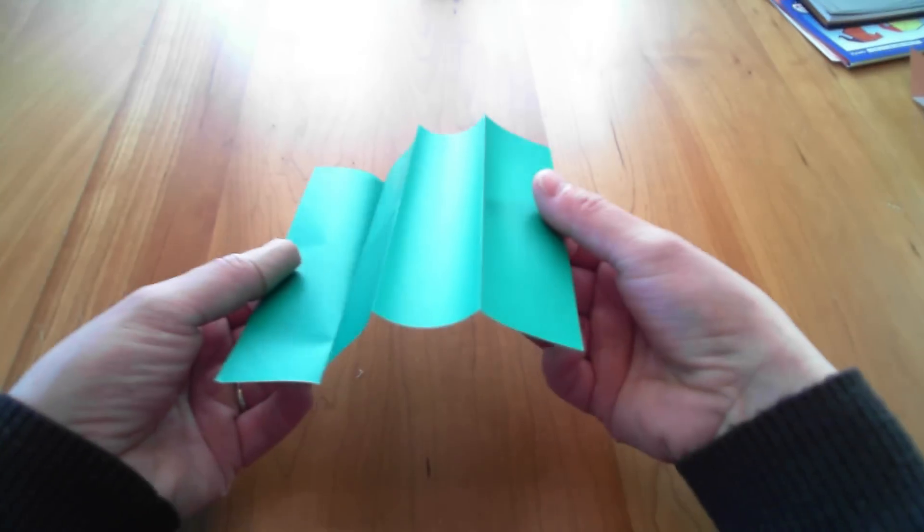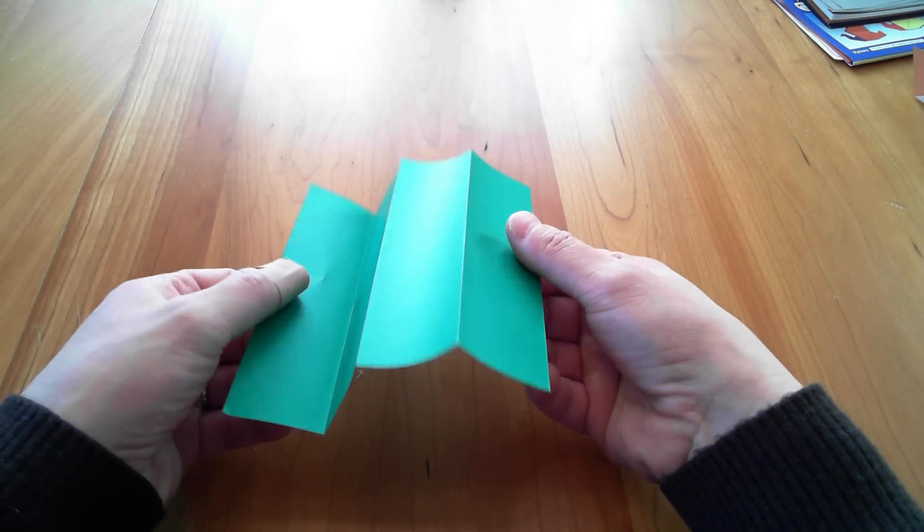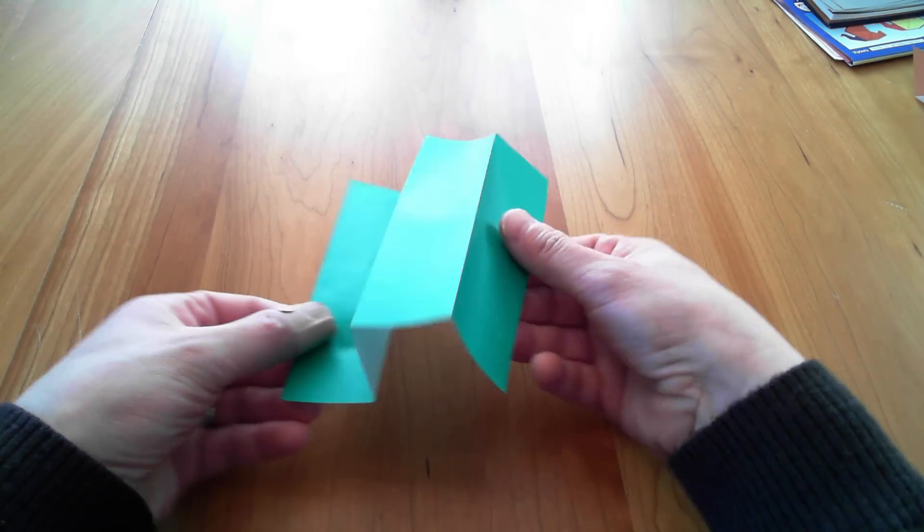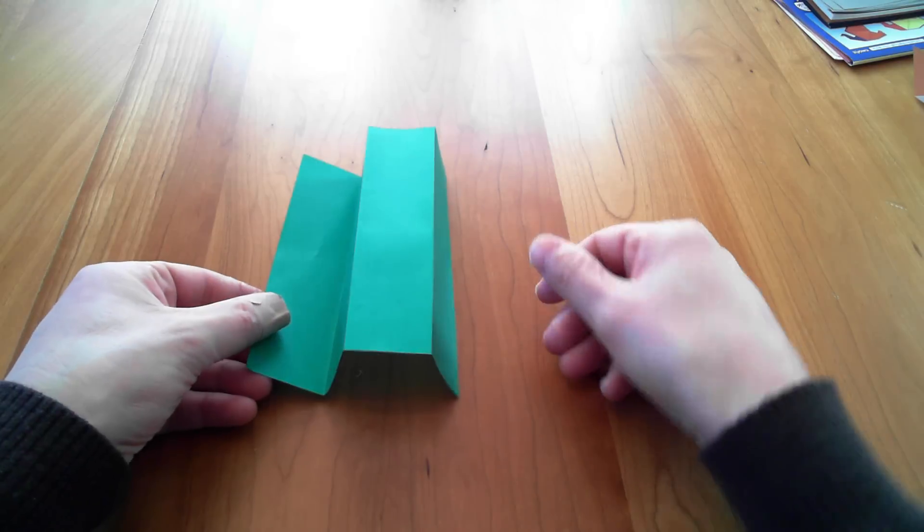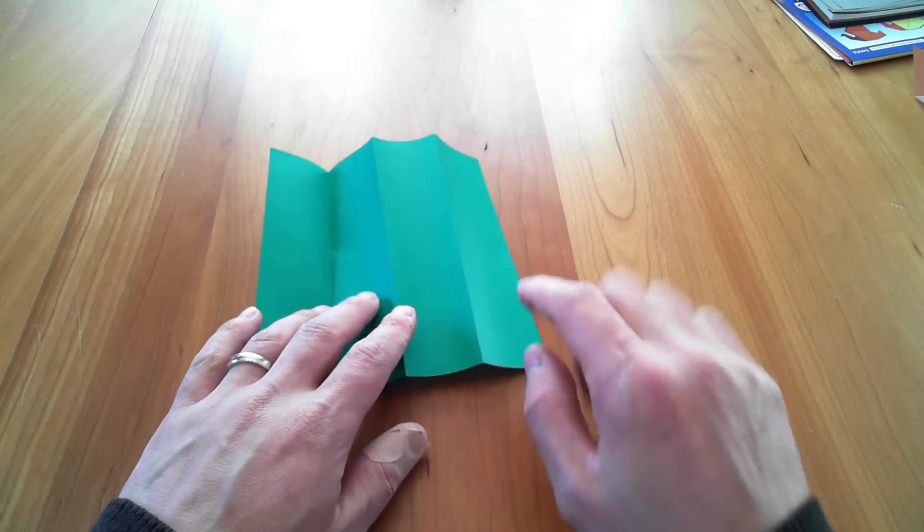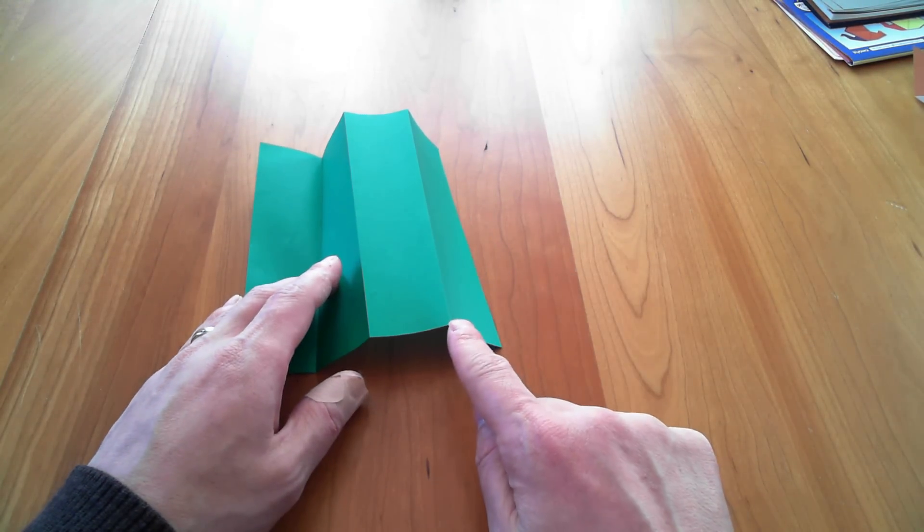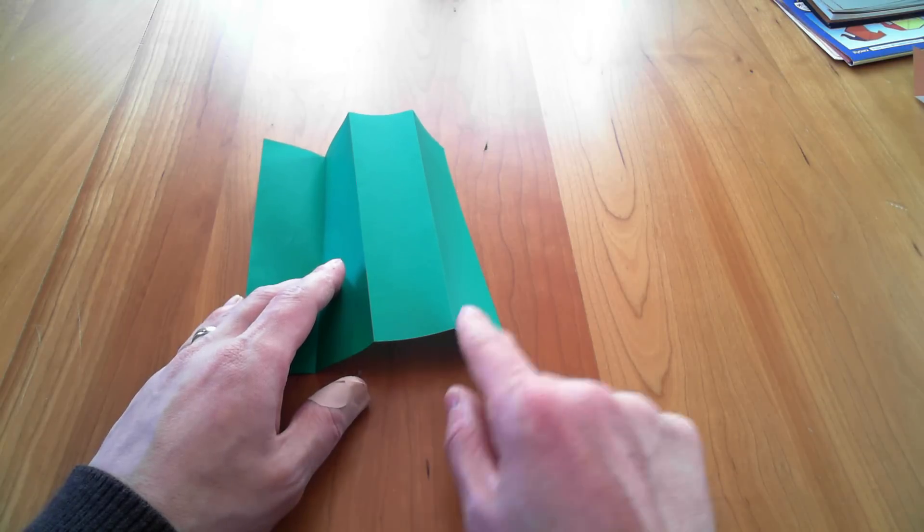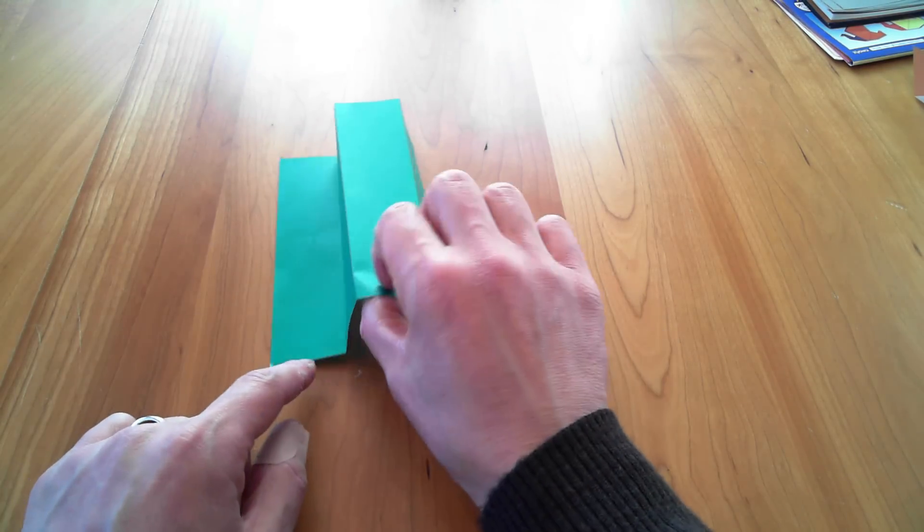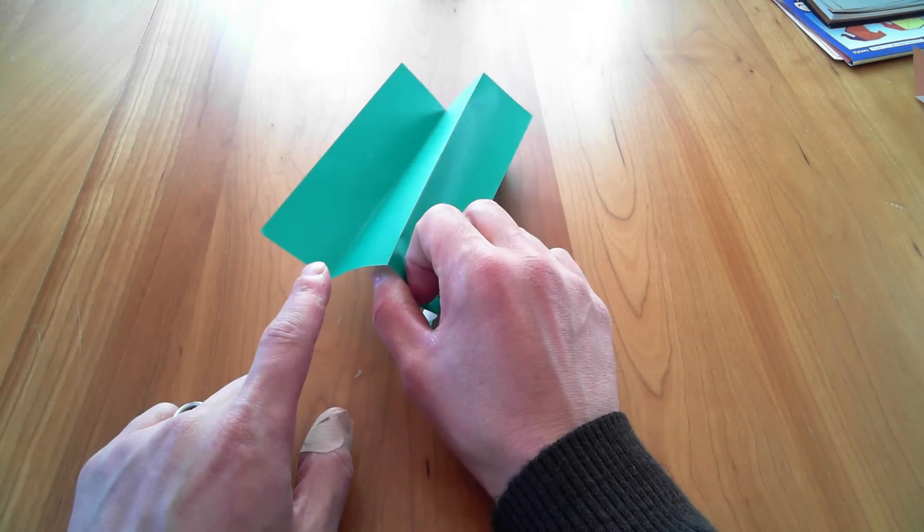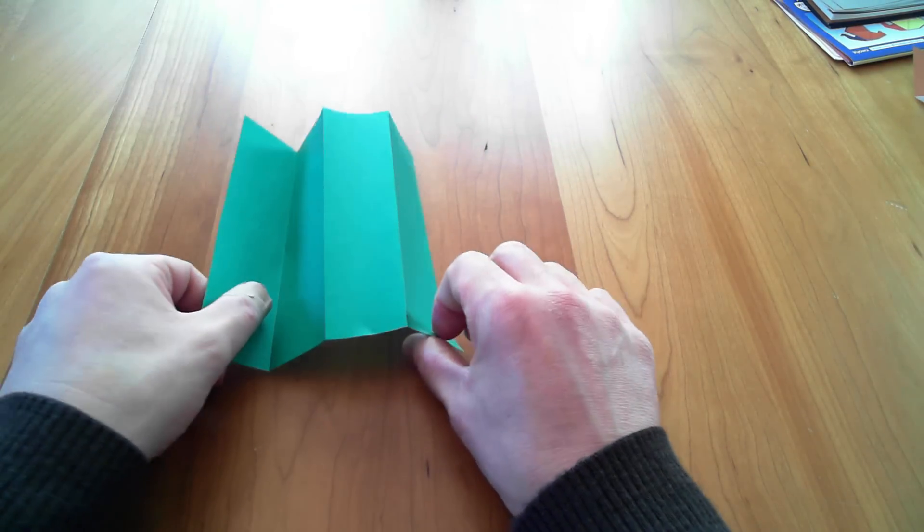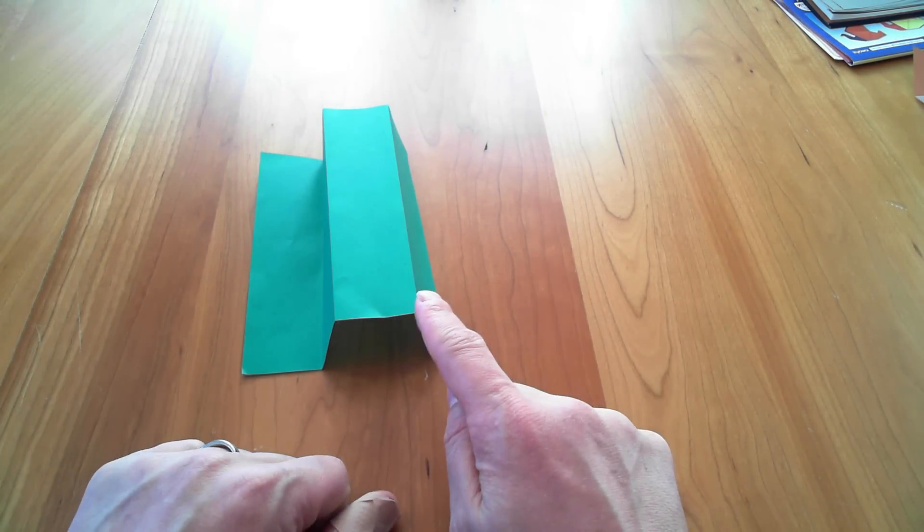Then I'm going to open it up, and what I like to do here is to get the letter M with the color. So you can see here, this is what we call a mountain fold. These two are mountain folds, and this is a valley fold here for the green.